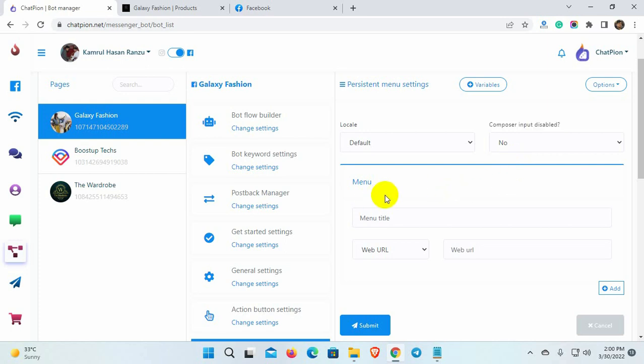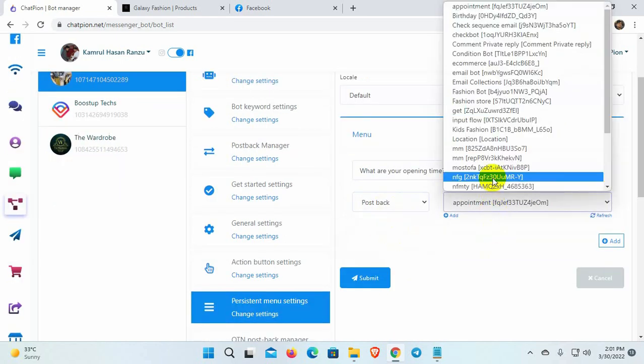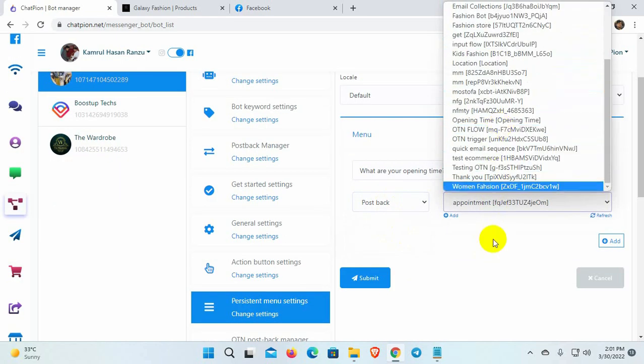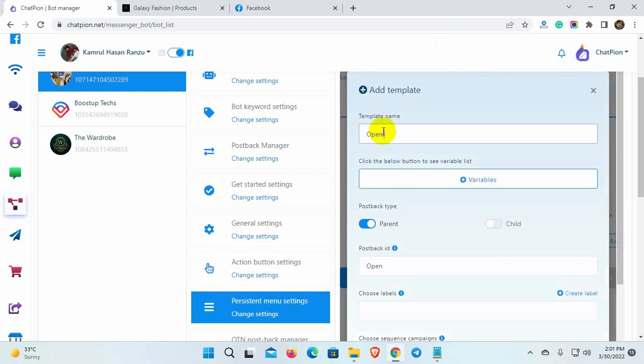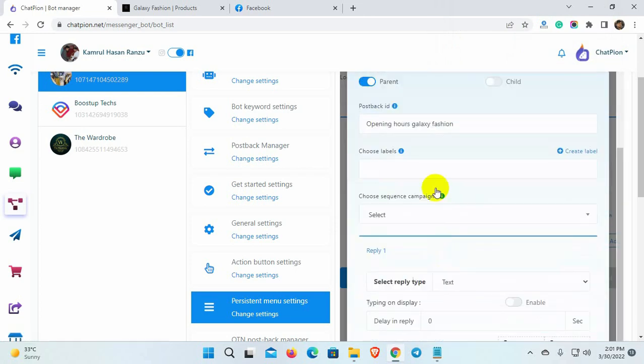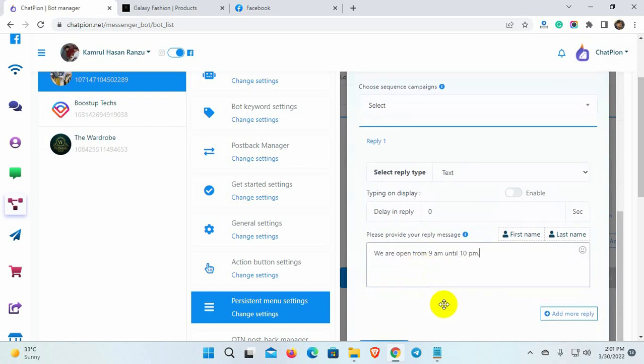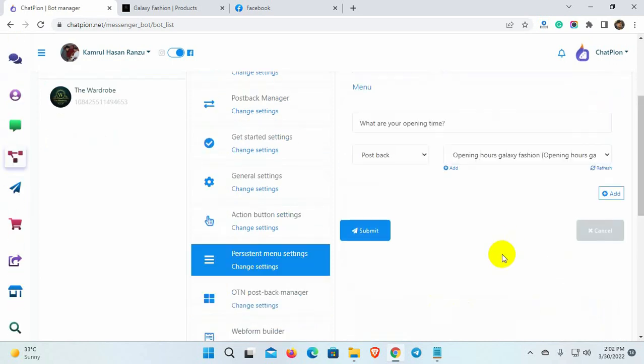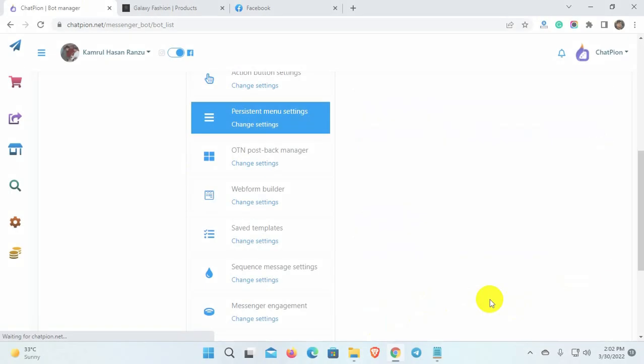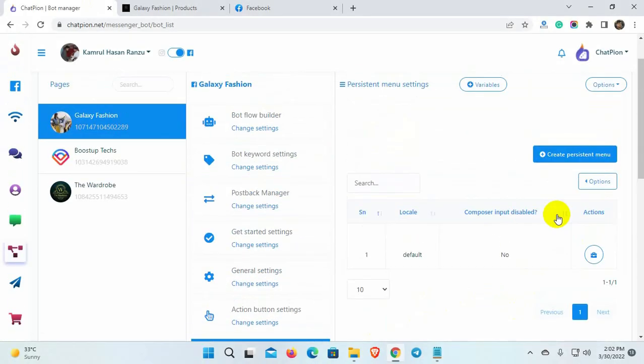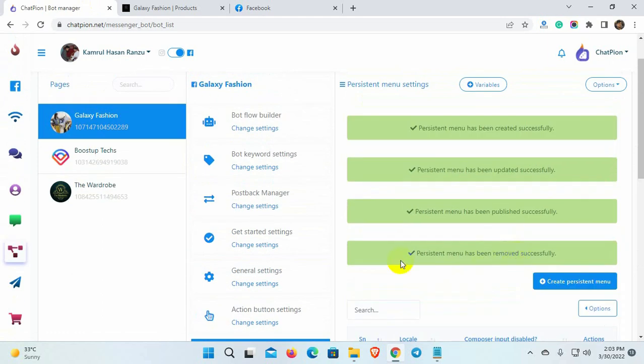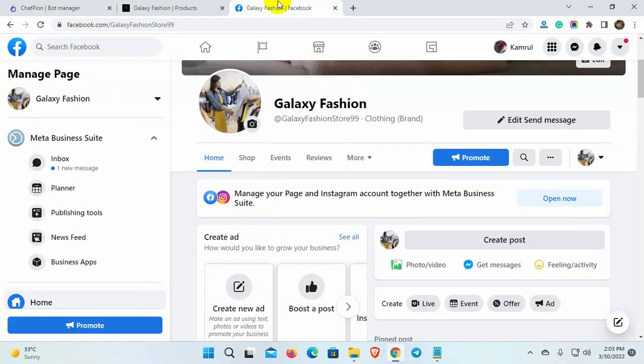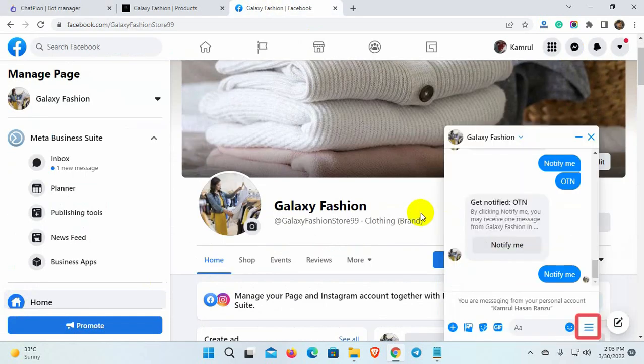Now, we will create menu items just the way we created them for Instagram. The process of creating the persistent menu is almost the same. Let's check the persistent menu for Facebook Messenger.